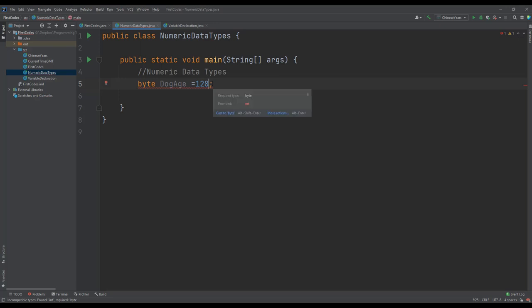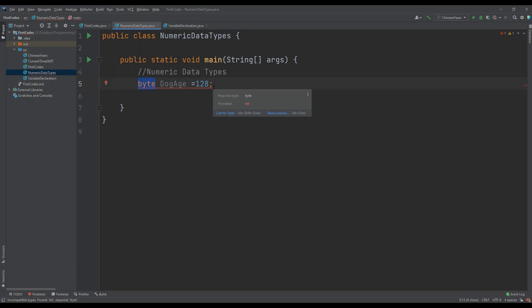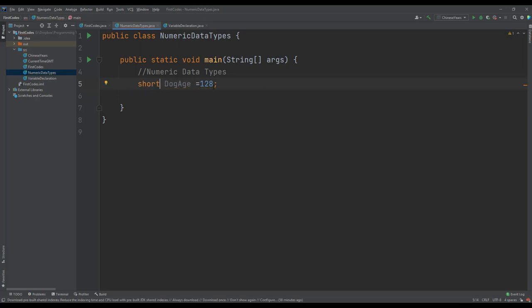If we want to store values which are more than positive 128, it means we cannot use the byte to store that. So for example, if we change the byte to short, the error goes and it is acceptable because 128 is within the value range that the short will handle.